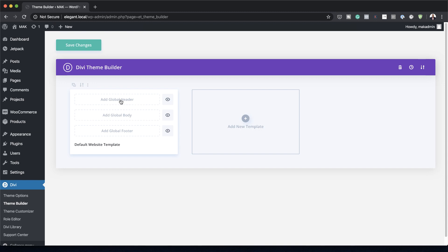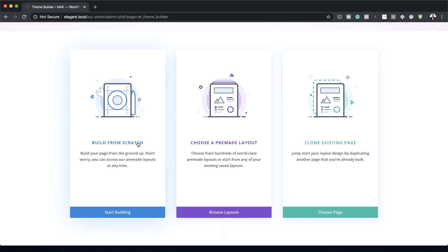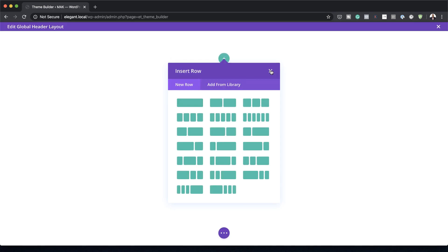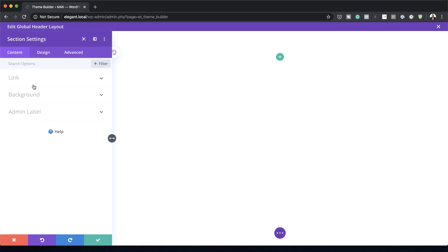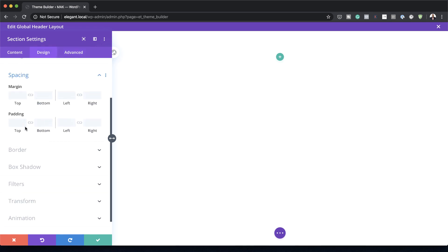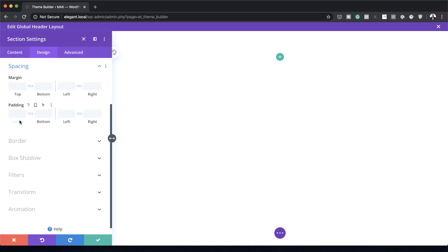To get started I just need to click on Add Global Header, then Build Global Header. This takes us to the Divi Builder where I click Build from Scratch. I'll close this panel, head over to my section settings, then click on Design > Spacing and add a padding of zero pixels both to the top and the bottom.